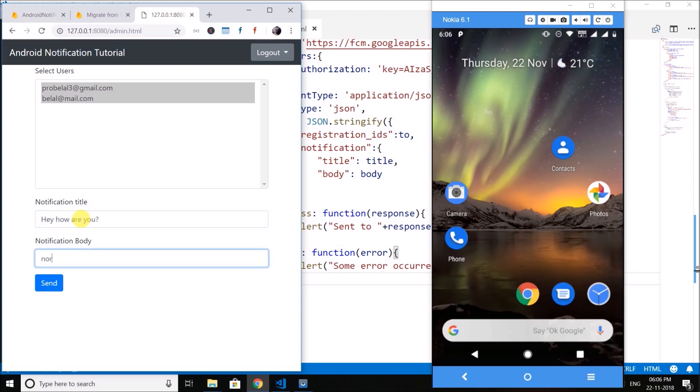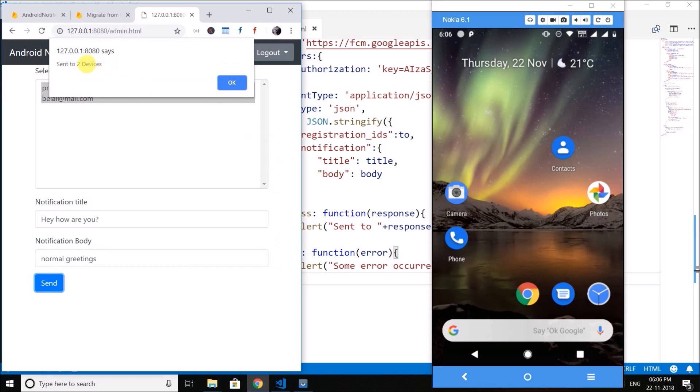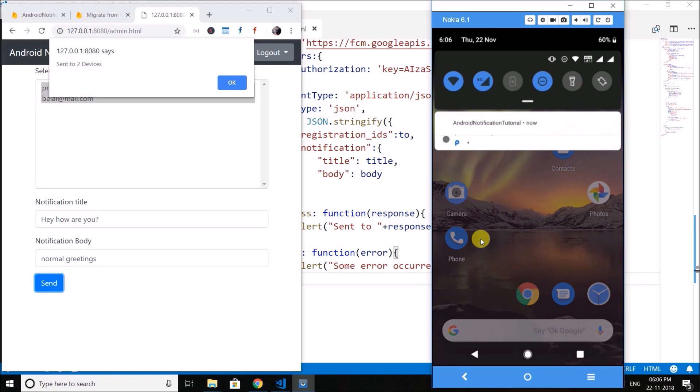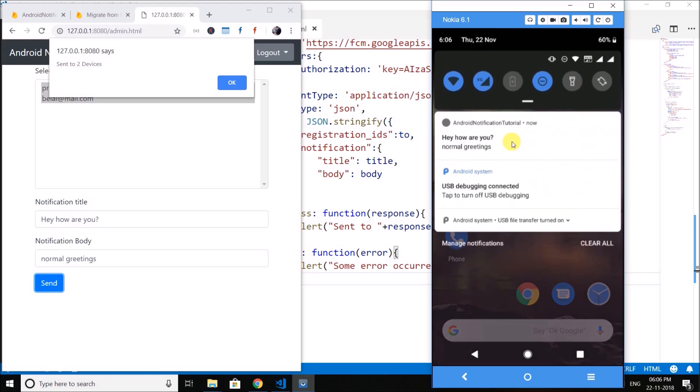Click on send and you can see send to two devices. And here in my mobile phone or smartphone you can see we have a notification. So it is working absolutely fine.